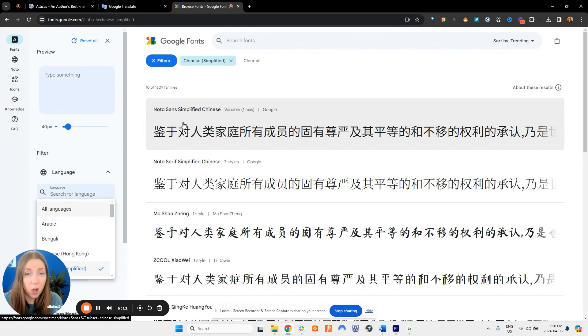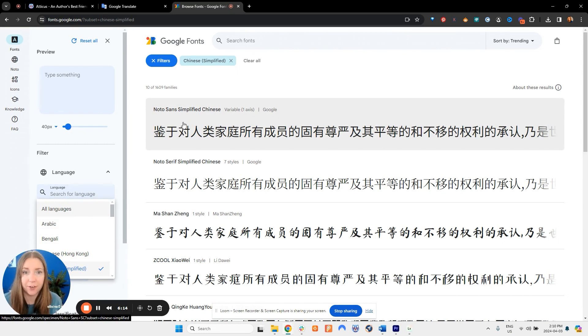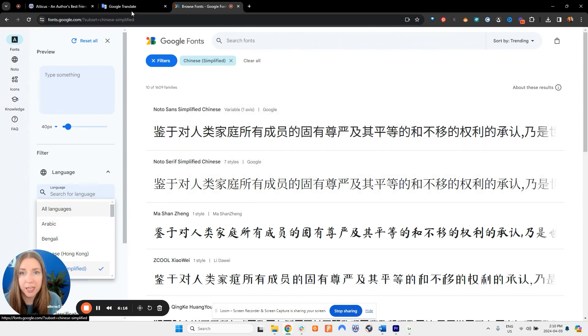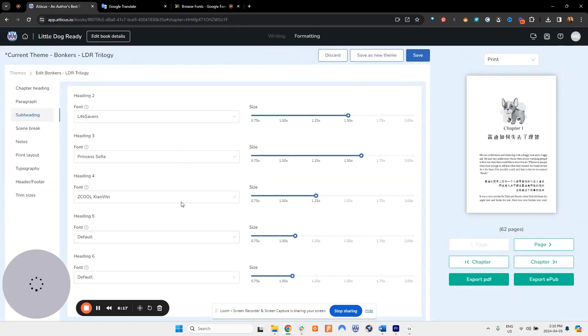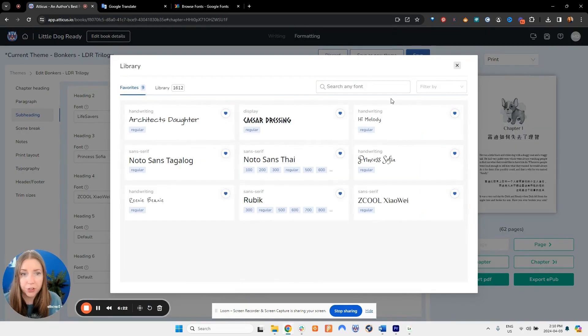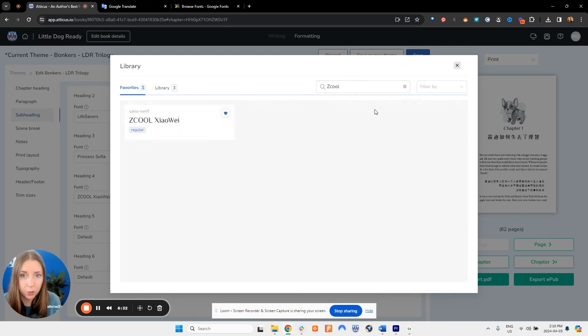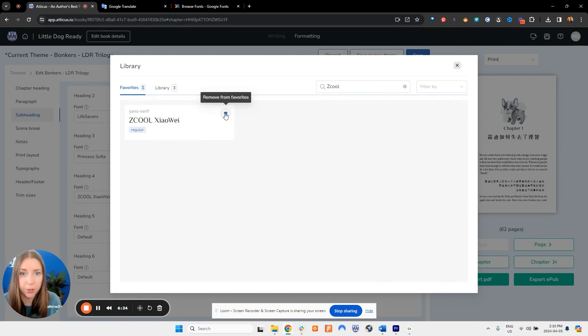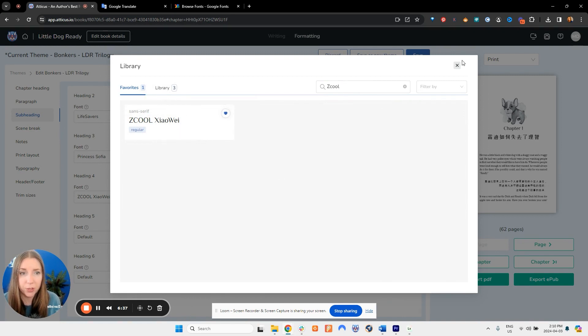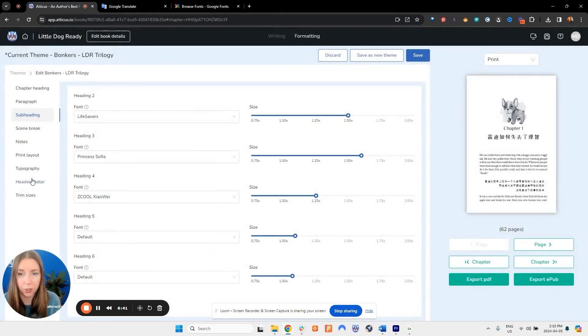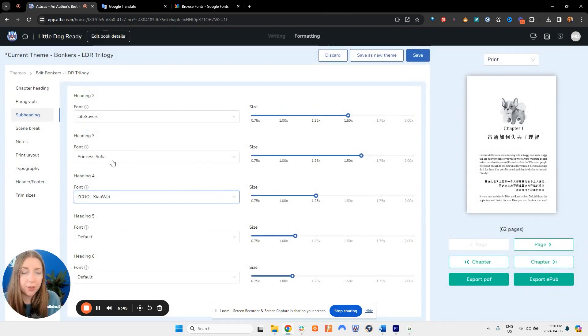Not all of these are in Atticus but a really great selection are. So once you find it in here then you can type it into the filter search here and you will find the different fonts this way and you can add them to your favorites list. So click on the blue heart to remove or add to your favorites, and once you have it in your favorites library it will be an option in your choices.